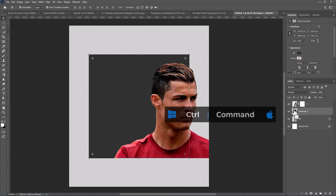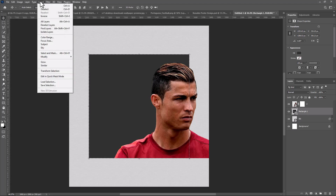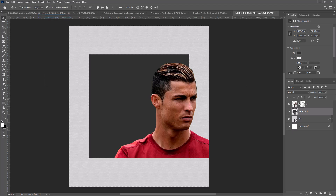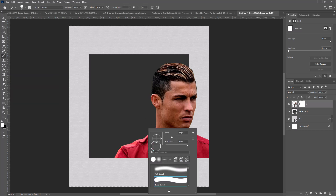Hold Control or Command, then click on the box of the shape layer to select pixels. Inverse the selection. Make sure you have selected the layer mask. Choose the brush and follow the process.